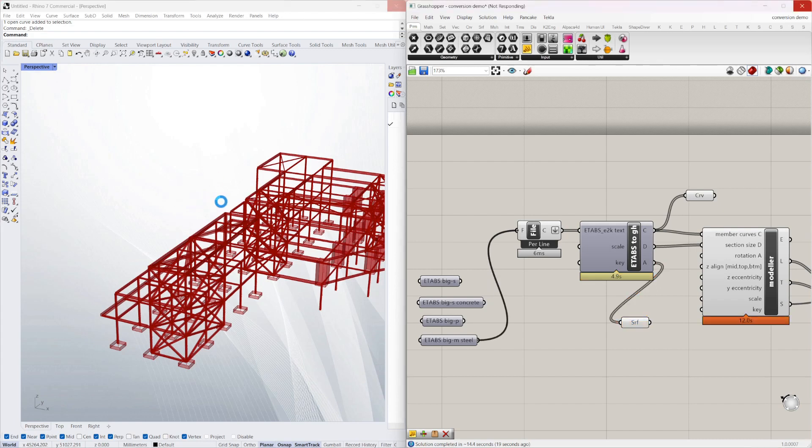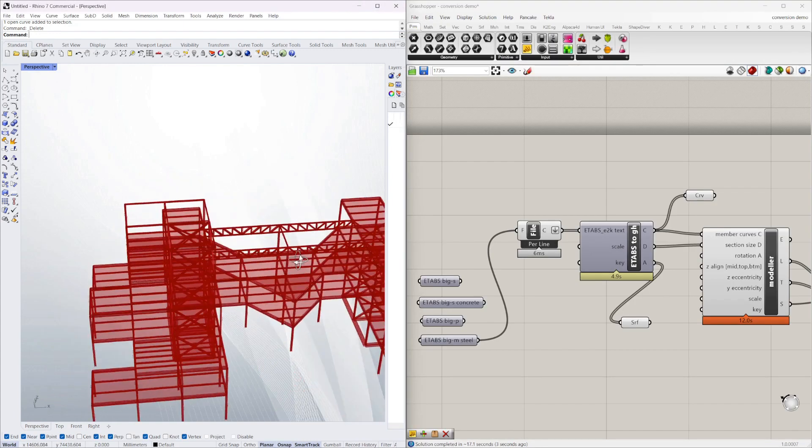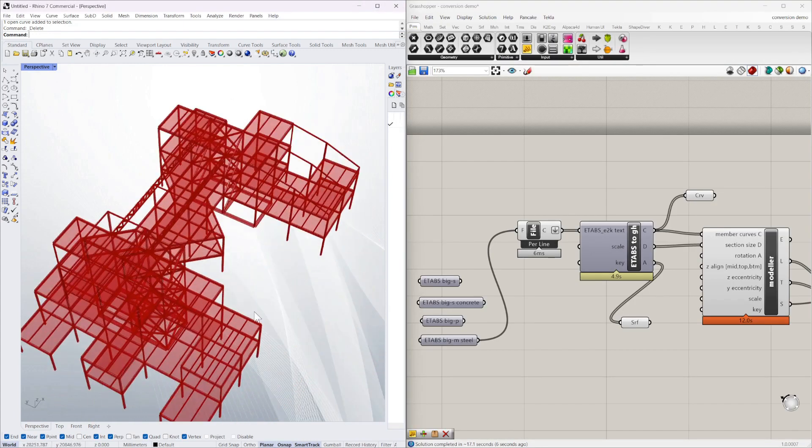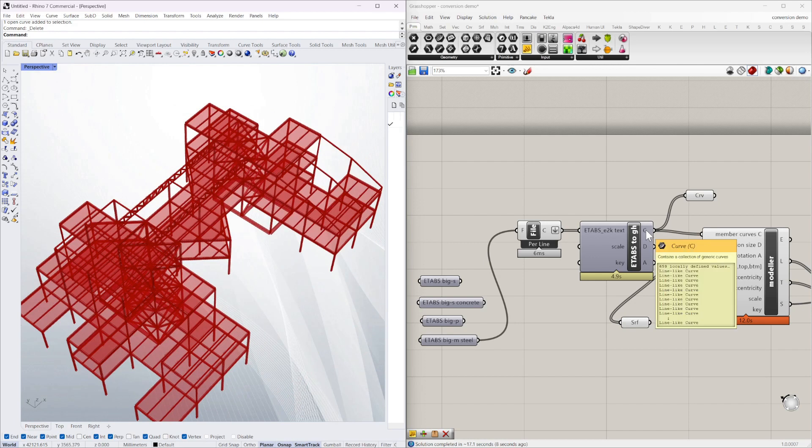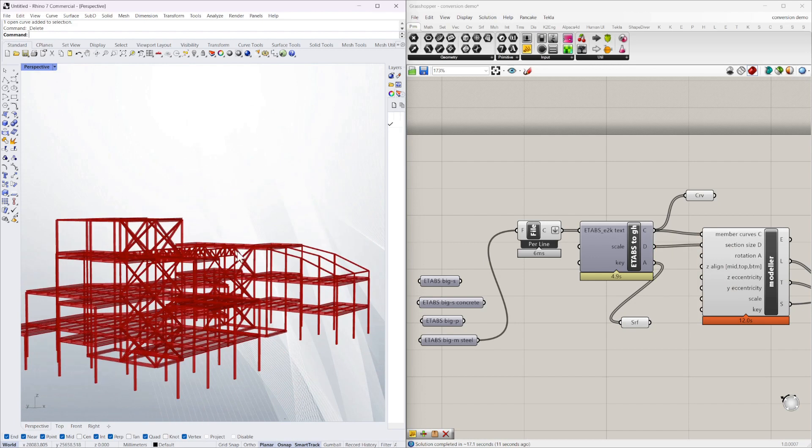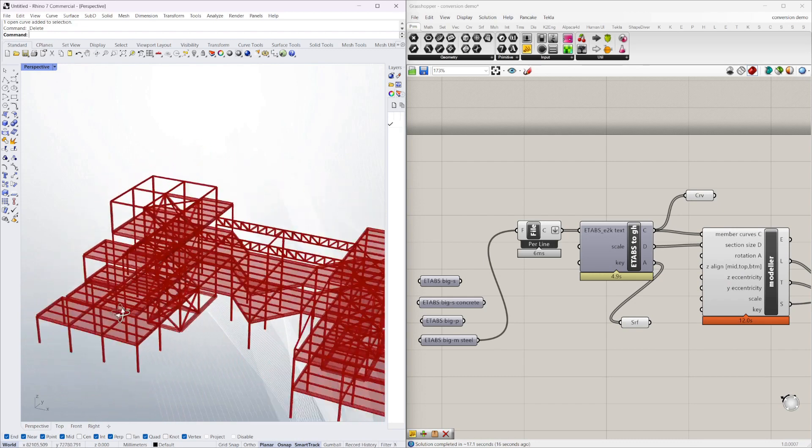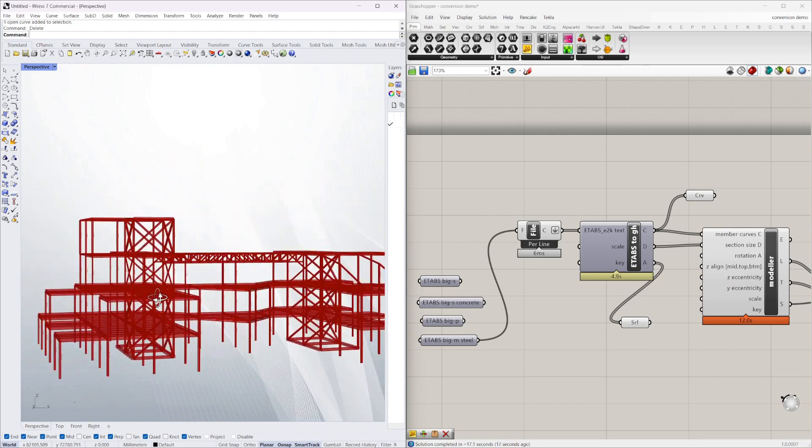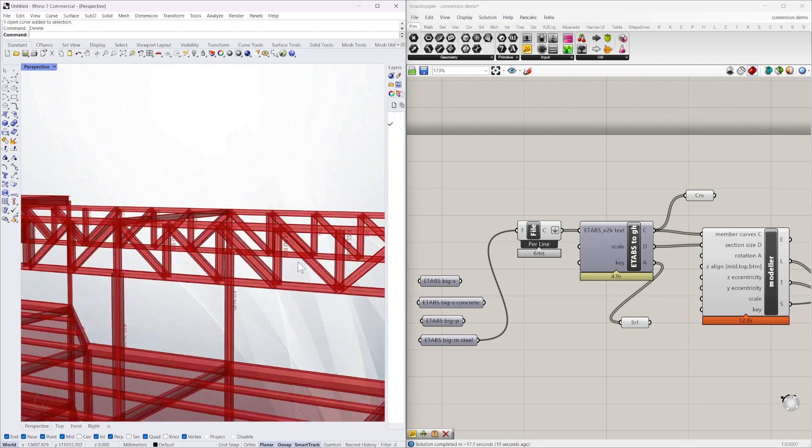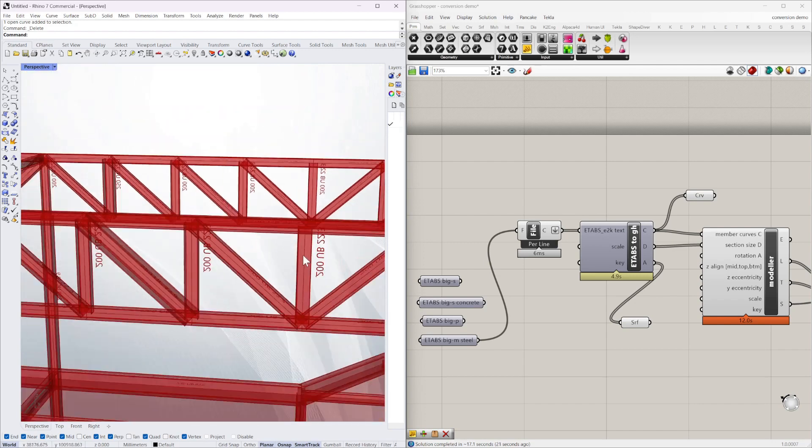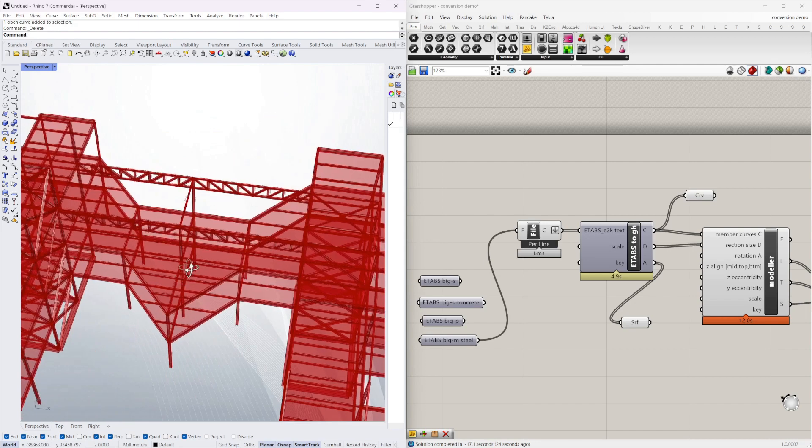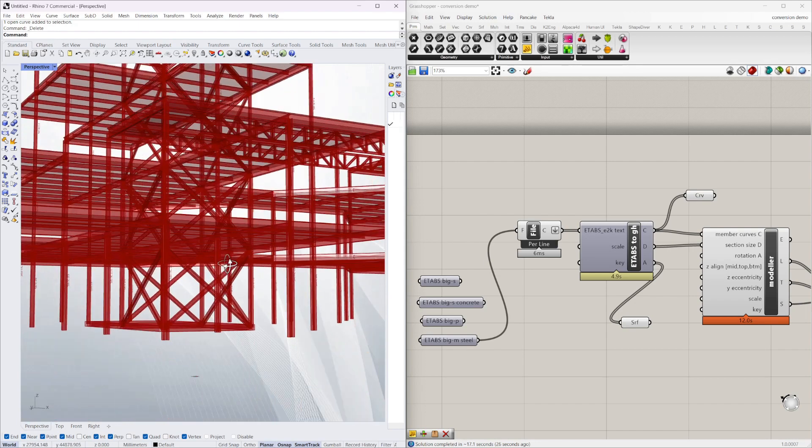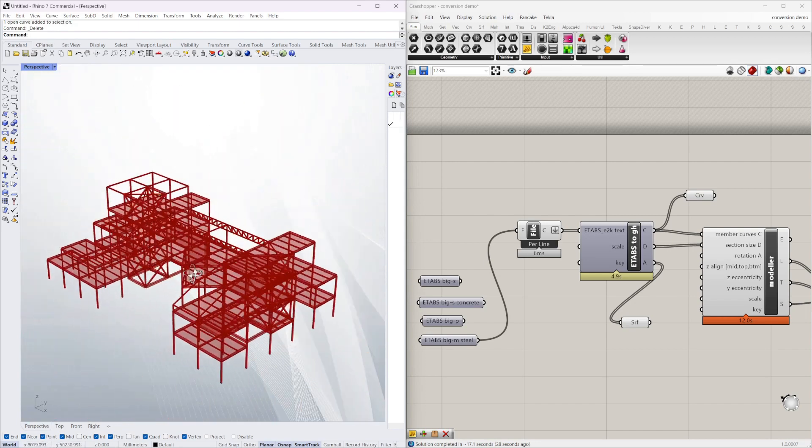These are the big ones. So that's got 659 beams, 65 slabs, and it's all modeled and labeled. And ready to go.